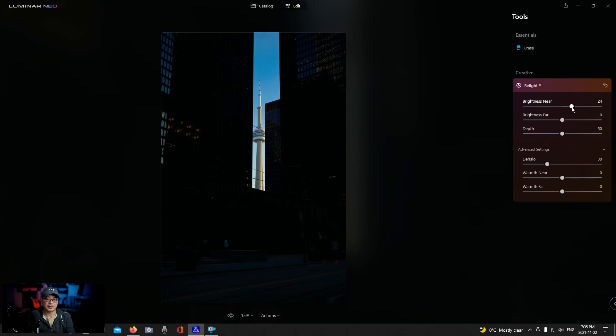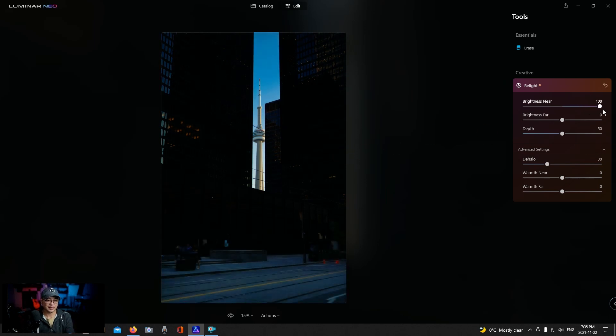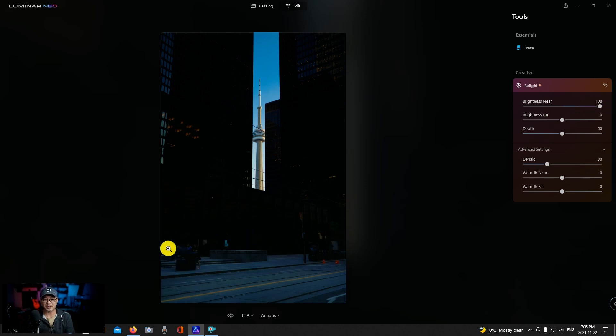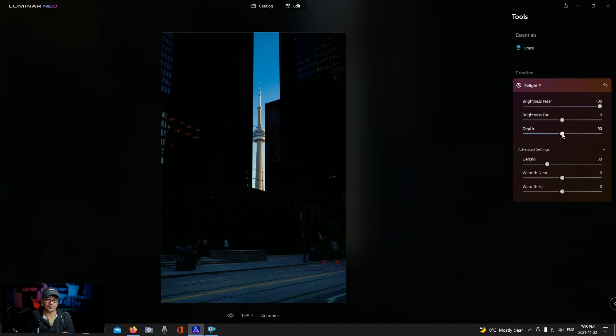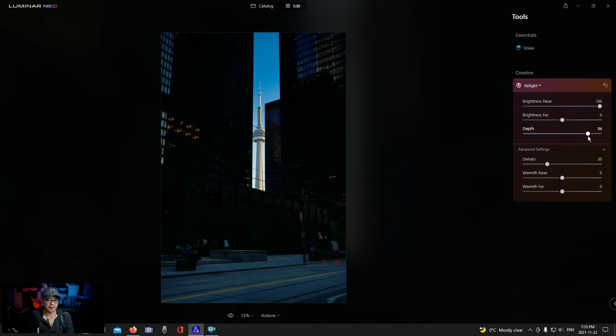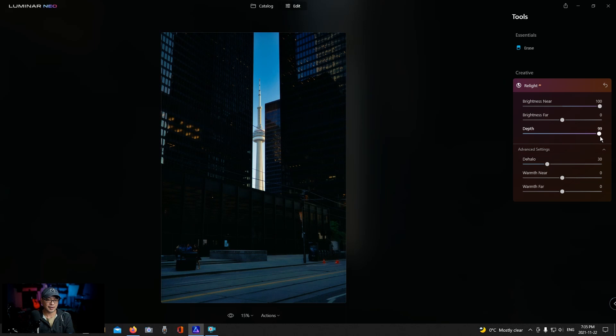But should I want to increase that brightness, how the road comes through now, and you can actually see there's people here in the corner. So before I change brightness far we're going to play with the depth. And as you see the depth really brings out the buildings in the background there.